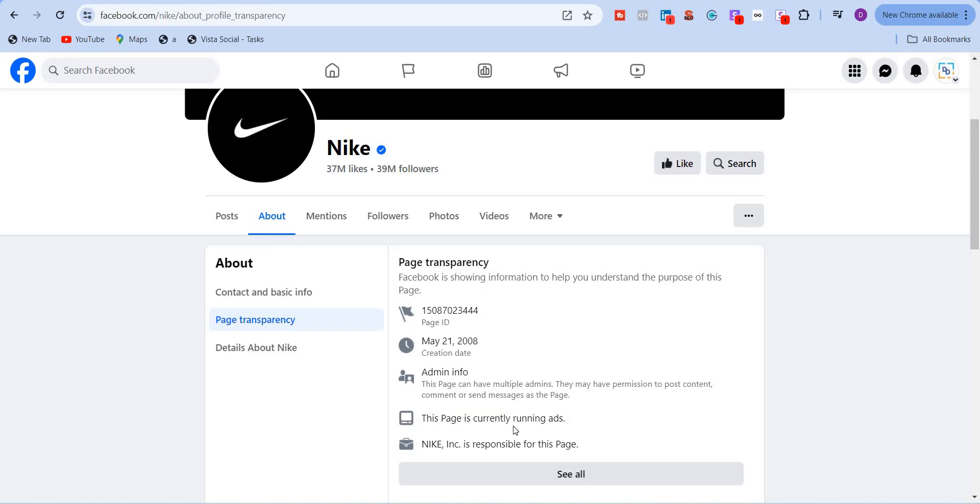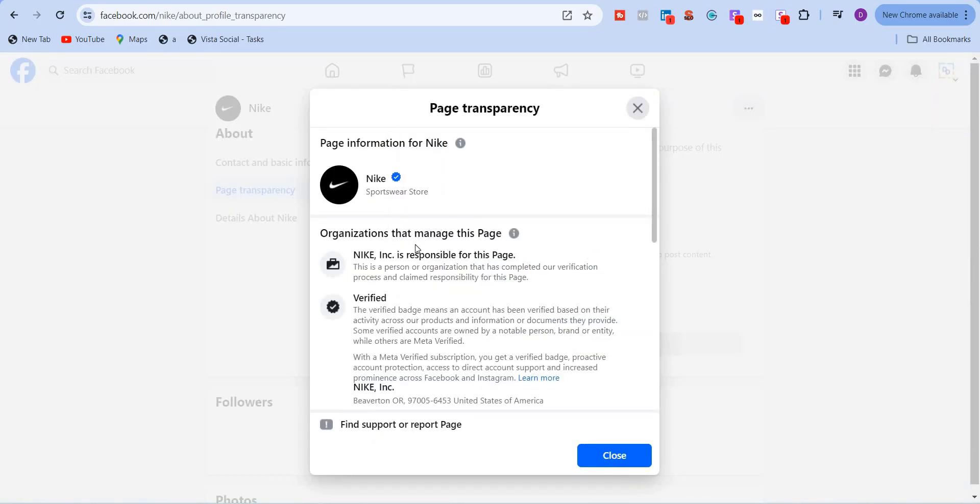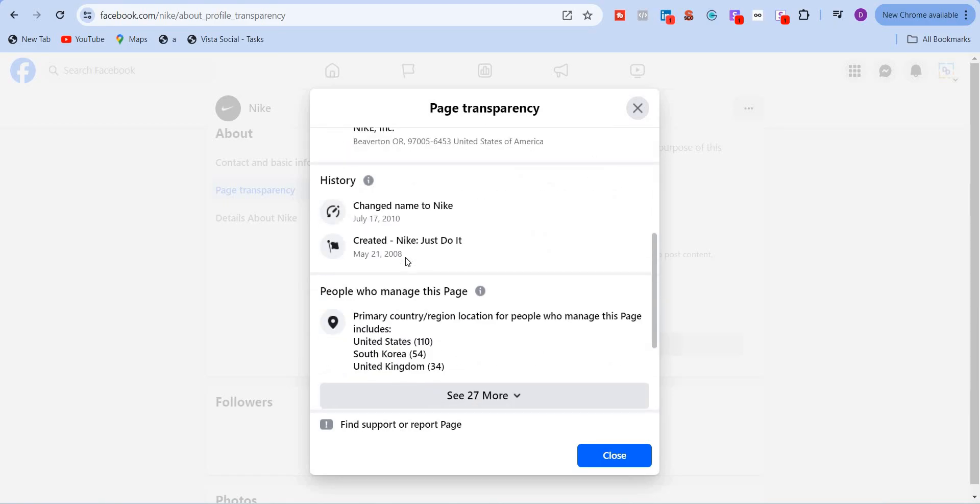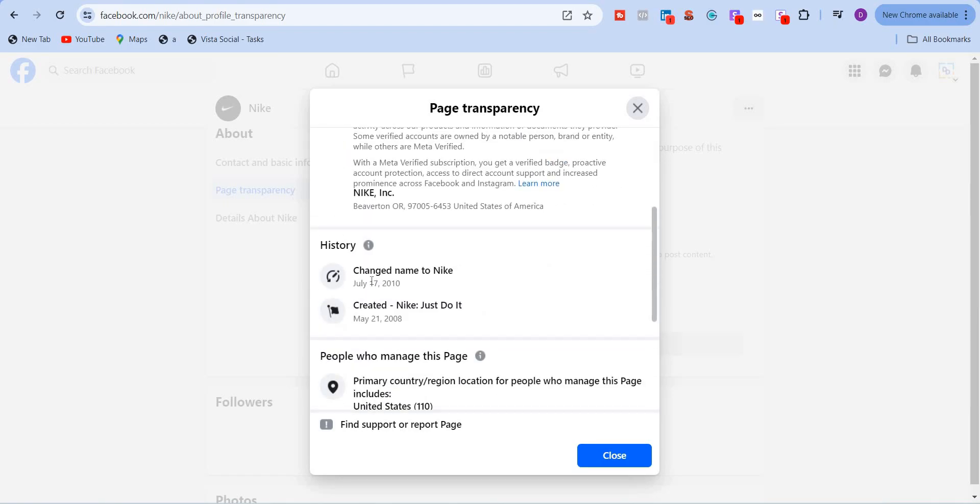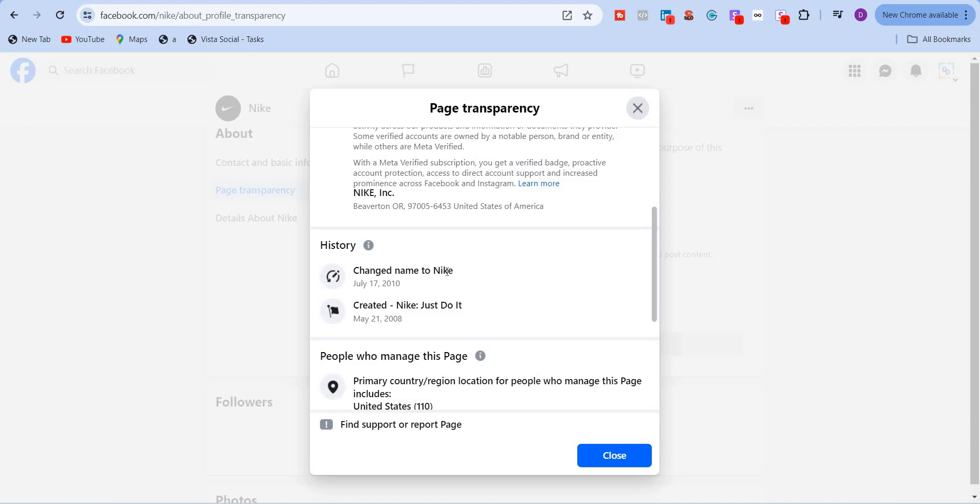If there were no ads, it will clearly state over here, this page is not running ads. Nike Inc is responsible for this. Click on see all. And then you will see more information about this. So this page has changed the name to just Nike on July 17th, 2010. And it was created on 2008. So after two years, from Nike Just Do It, they have changed the name to Nike.